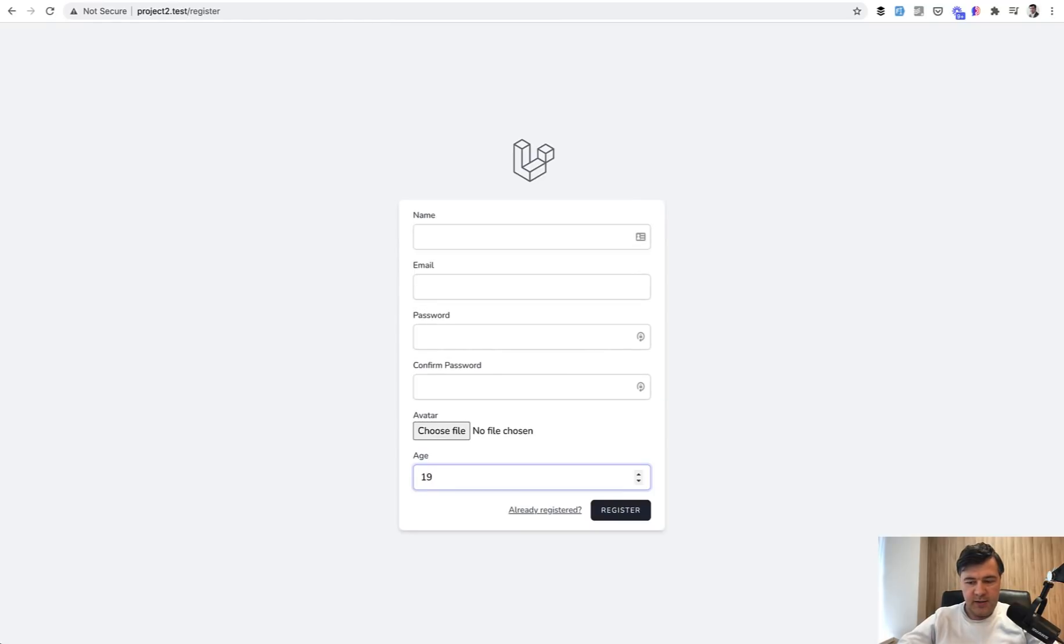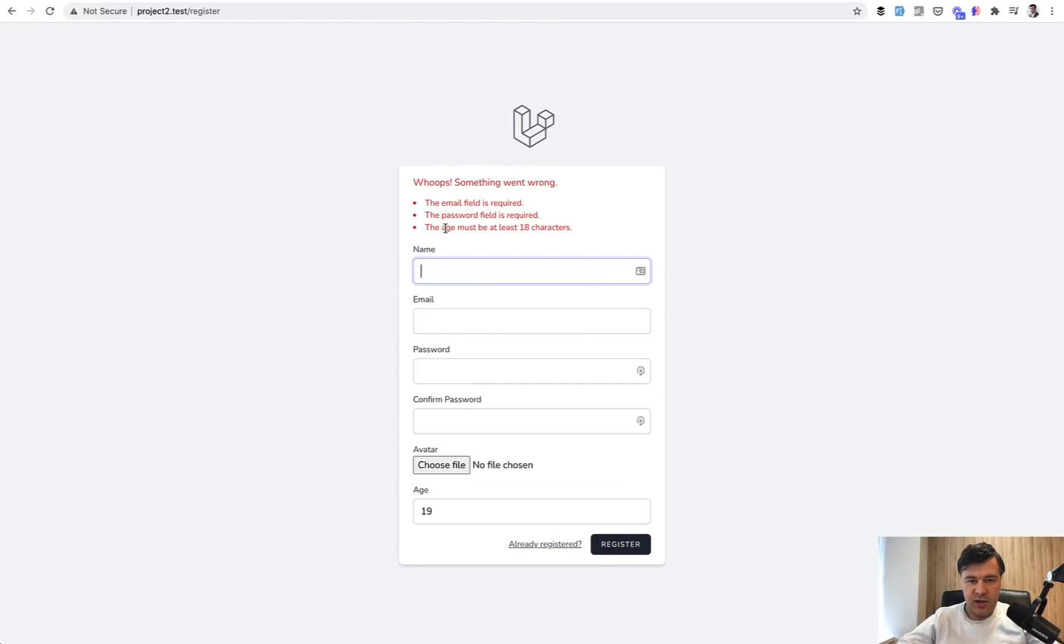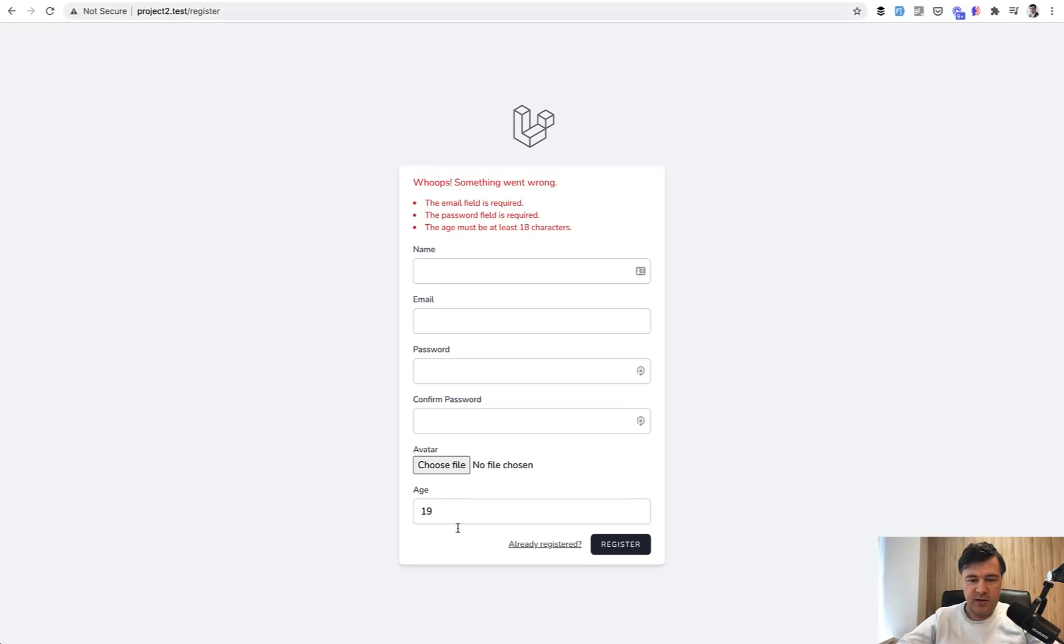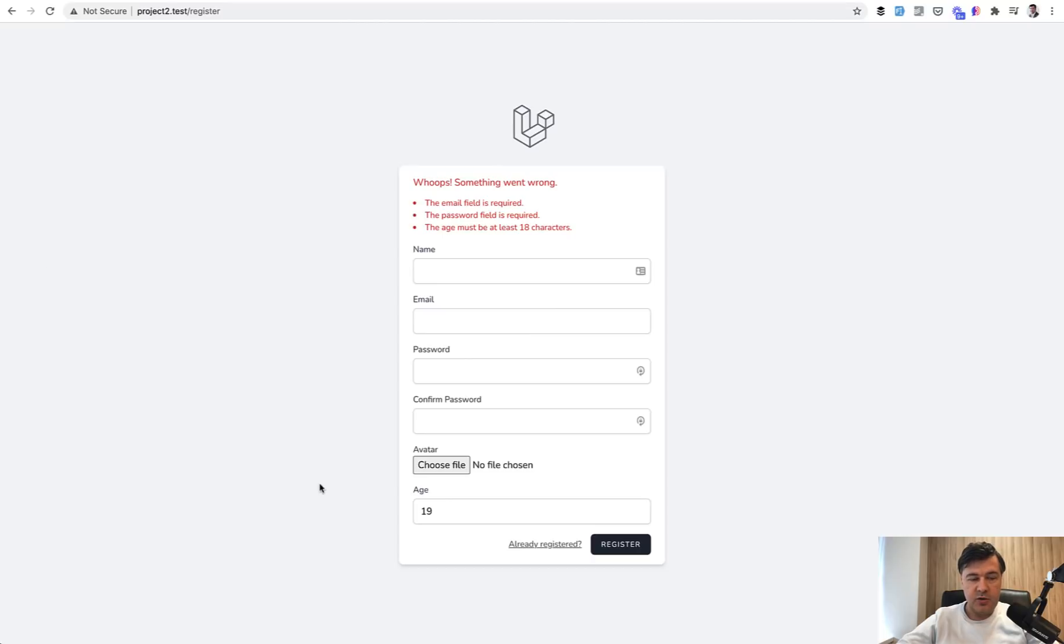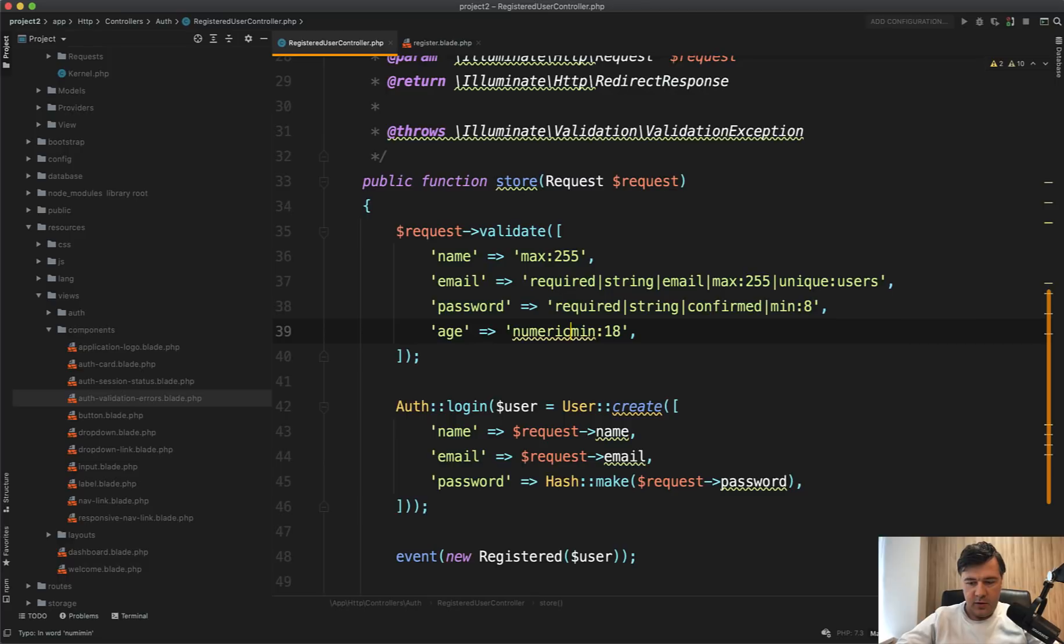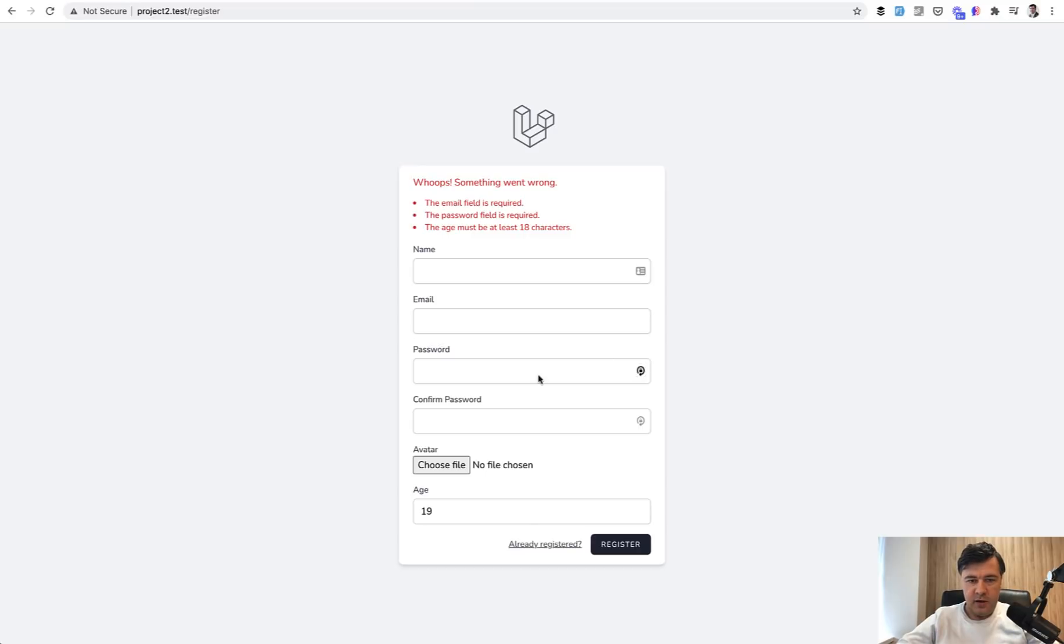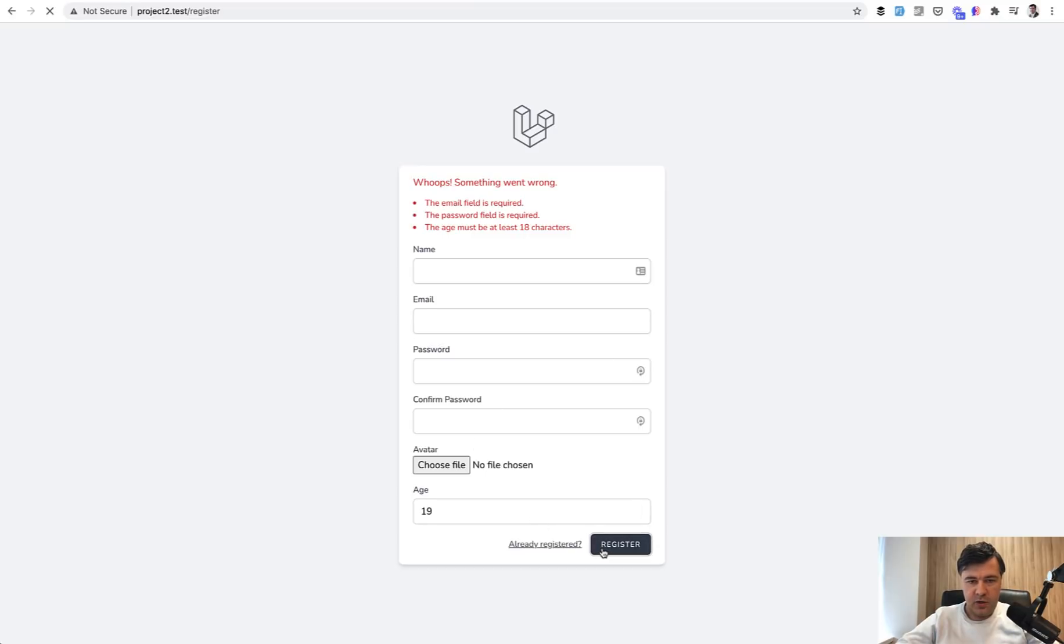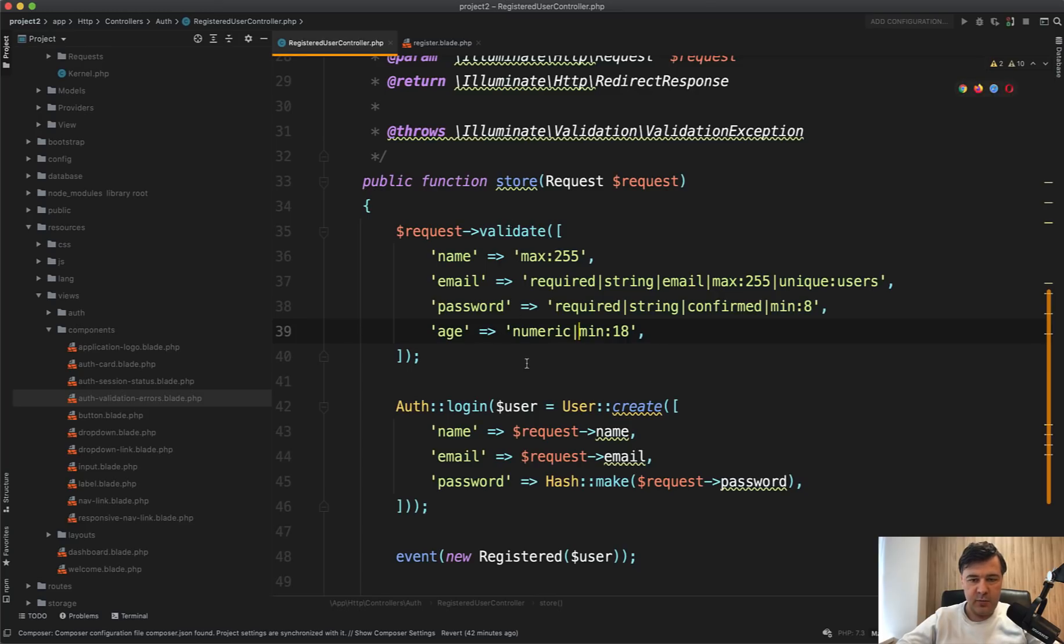We put in 19, we register, and the age must be at least 18 in characters. So it's not validating the number, it's validating the length of that string. To avoid that, you need to put in numeric, minimum 18, and then register, then that error disappears. So be careful while validating minimum and maximum with numbers without specifying numeric.